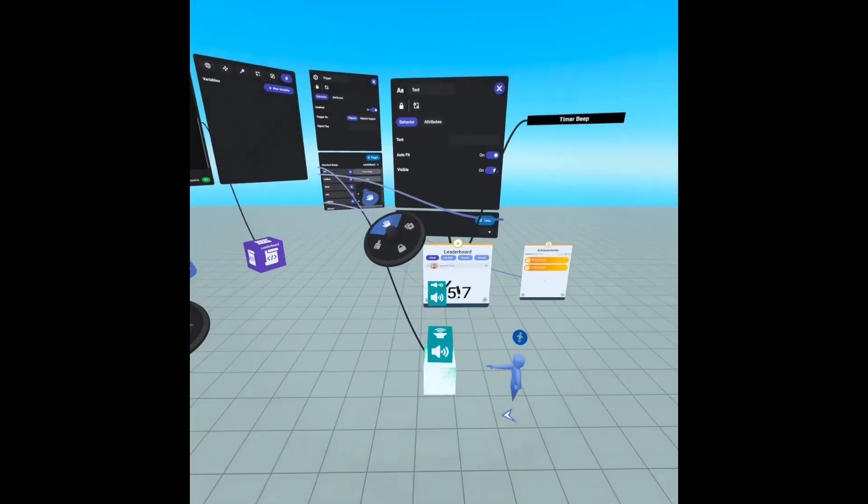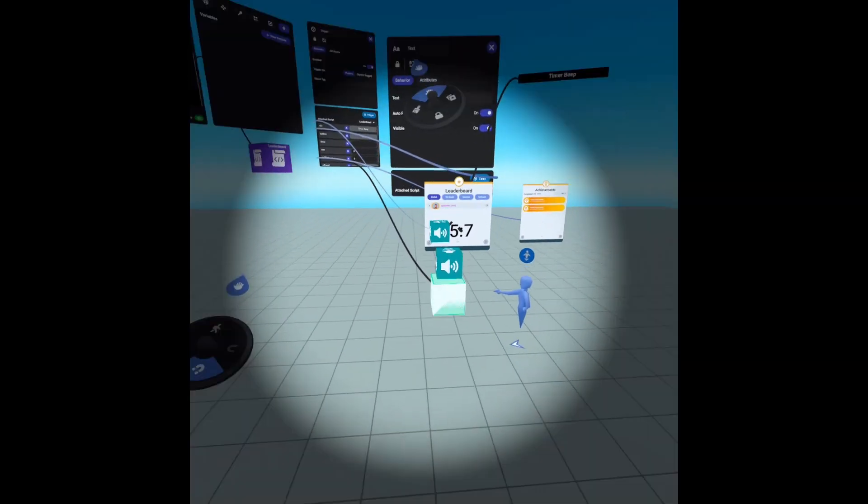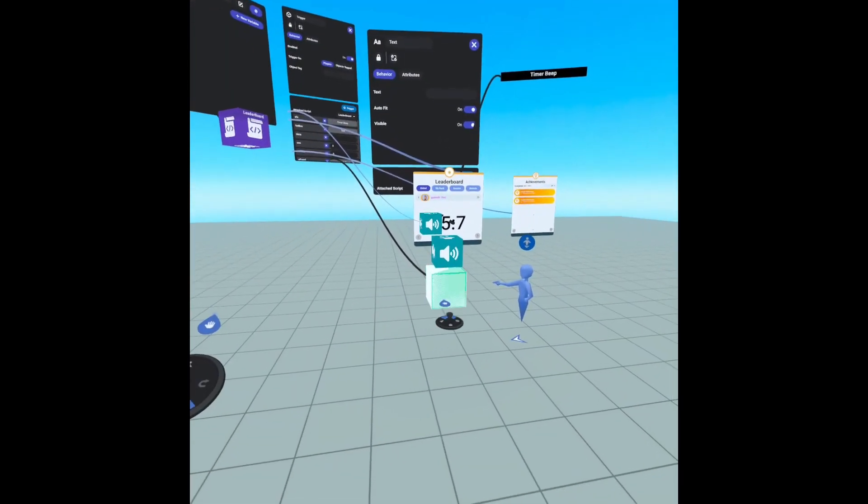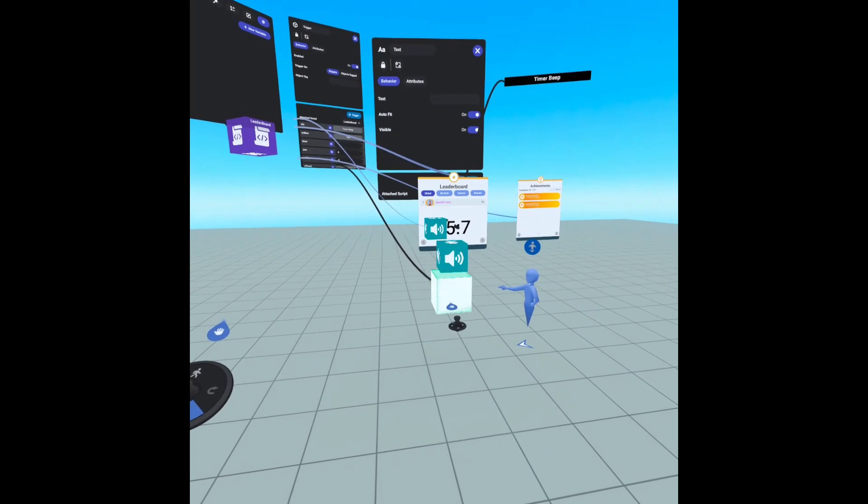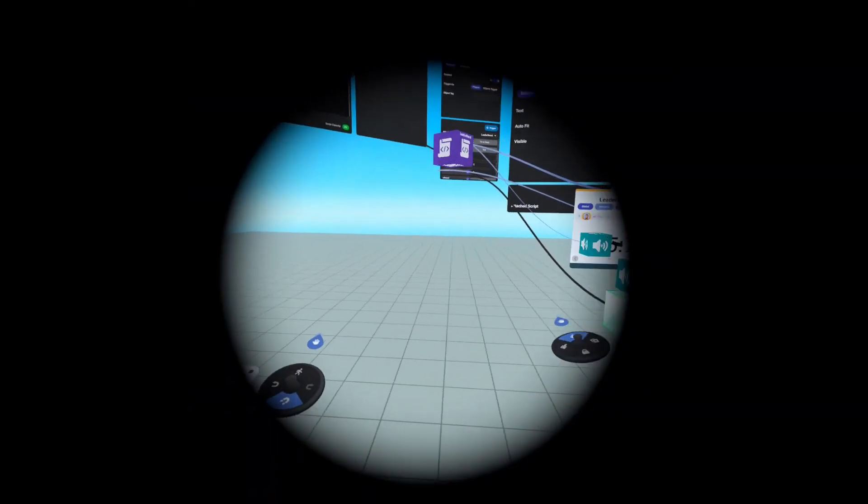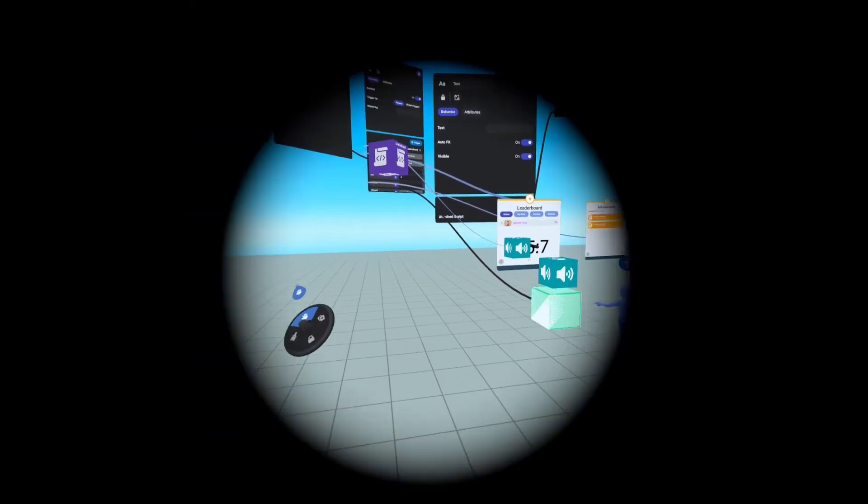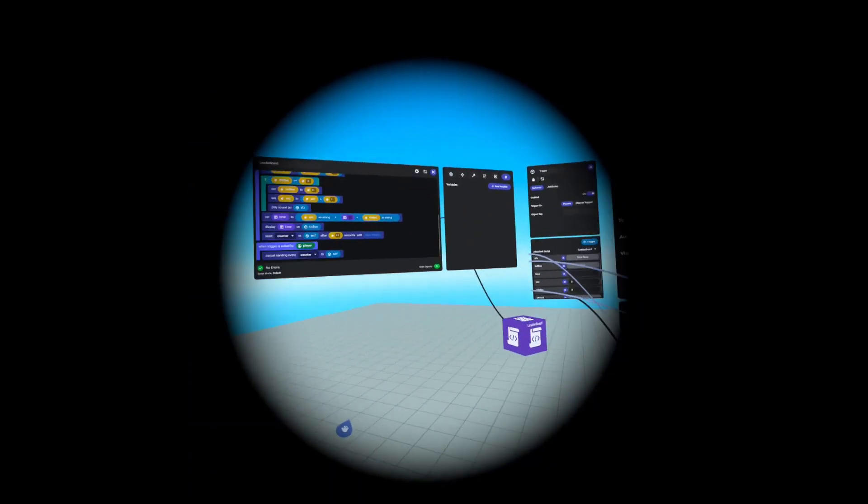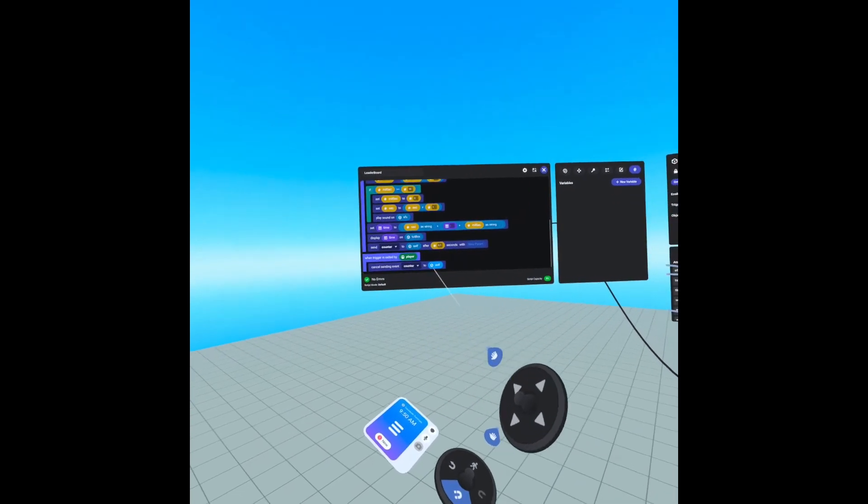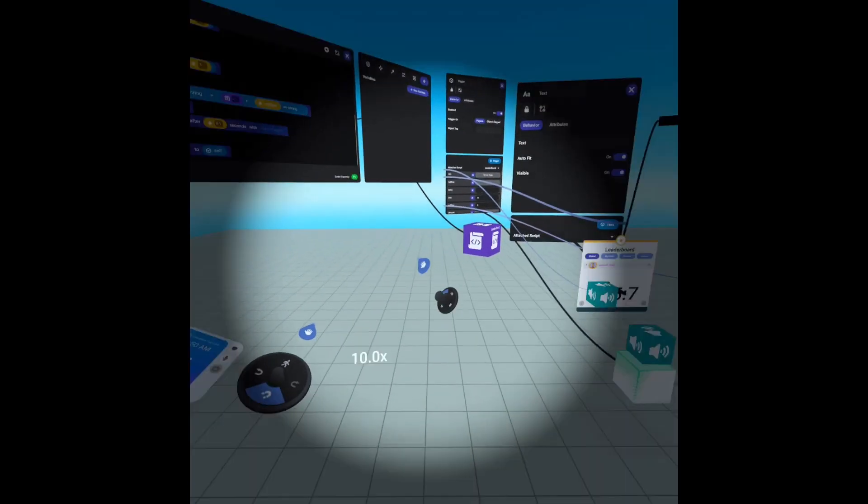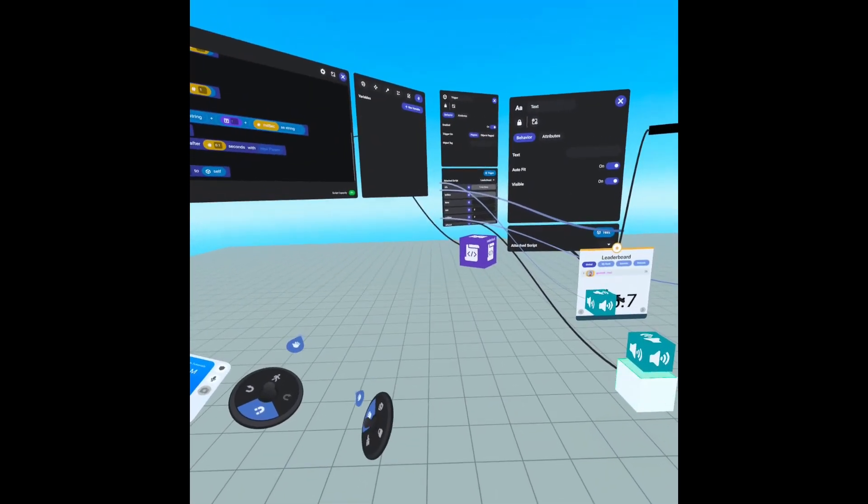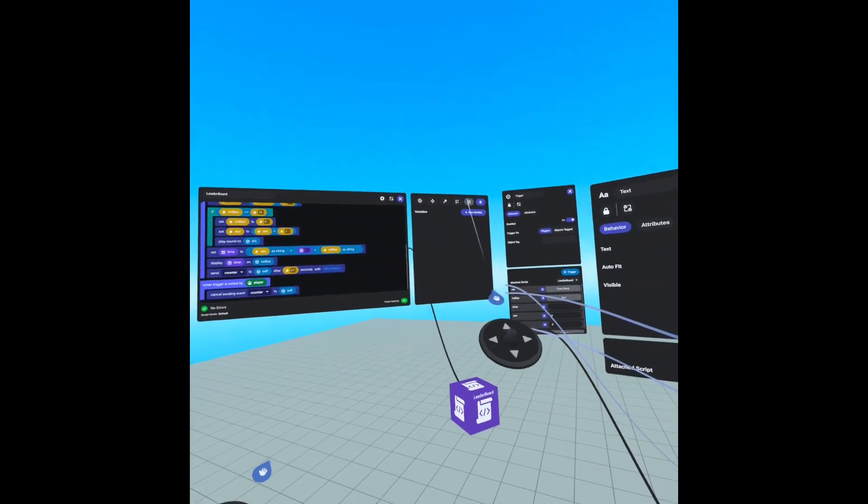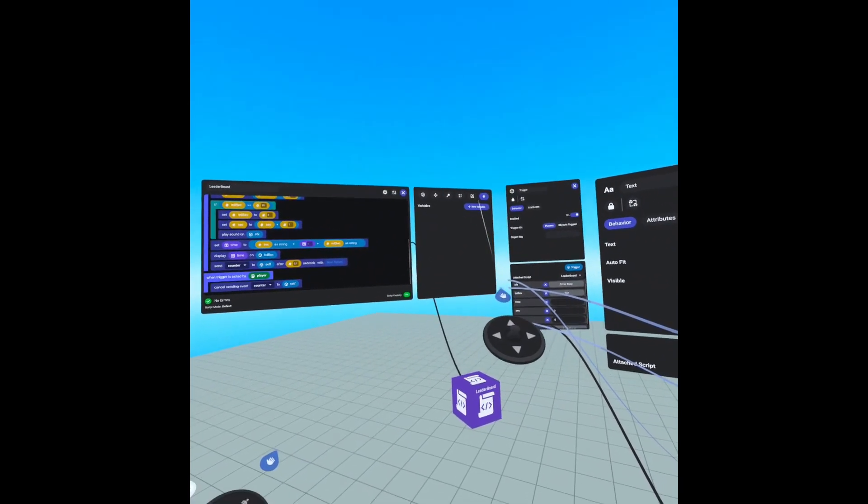Another thing you could do, say if you wanted to do a race, you could have a start trigger here and a finish trigger here. And then you would just have to move this cancel send event on the finish line. But instead of to self, you would have to create another variable, name it start line trigger,